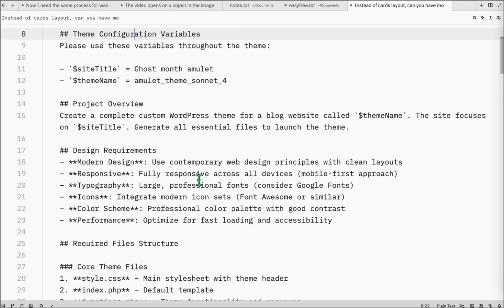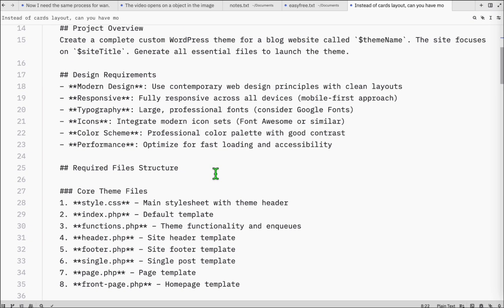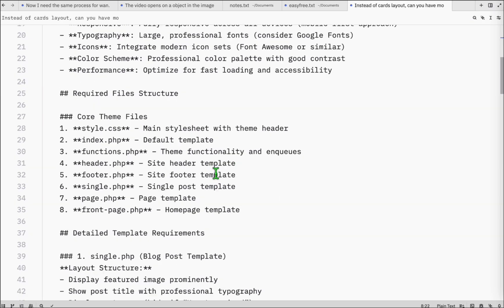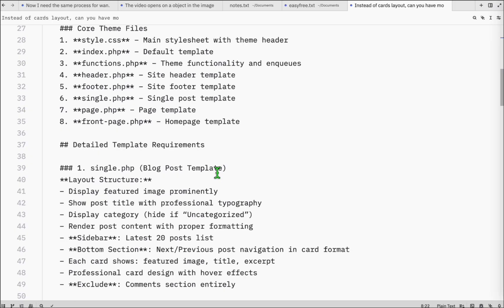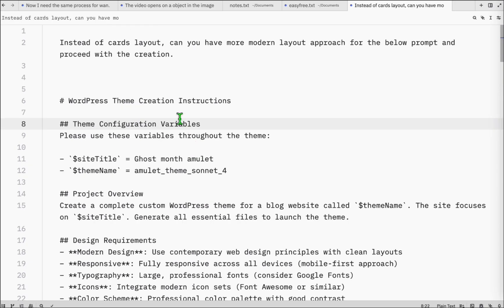In that way, because as you know, we have mentioned in this custom prompt to create a cards layout to display the post. So instead of card layout, we will ask ChatGPT or Sonic 4 to suggest something else — something more modern for 2025 WordPress design.